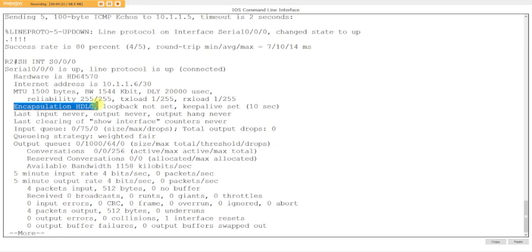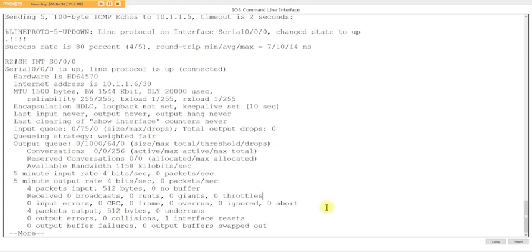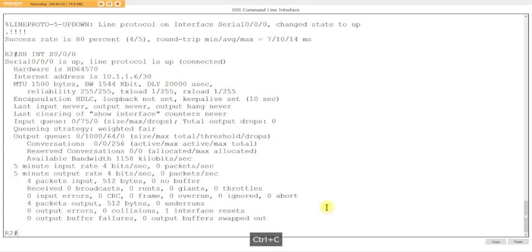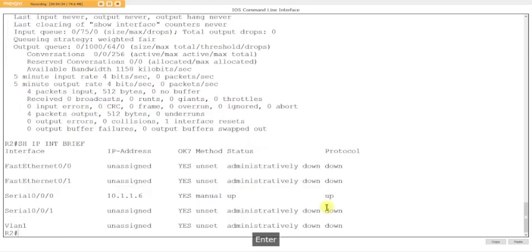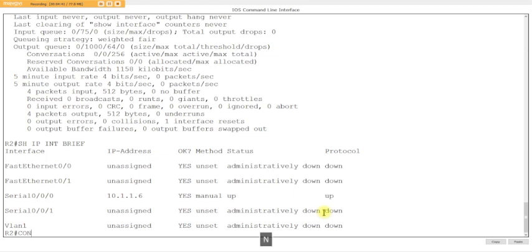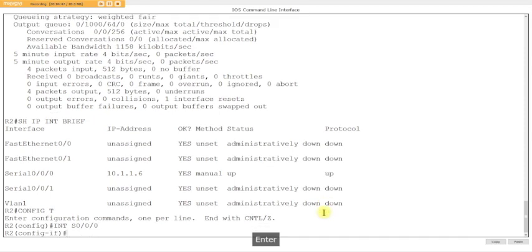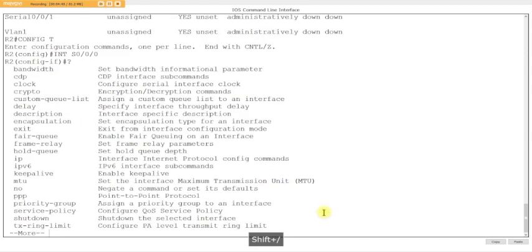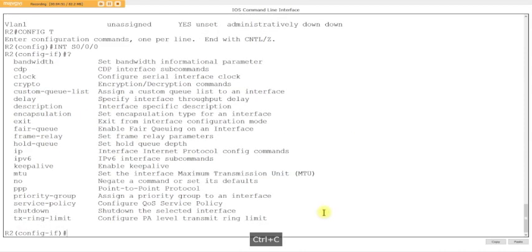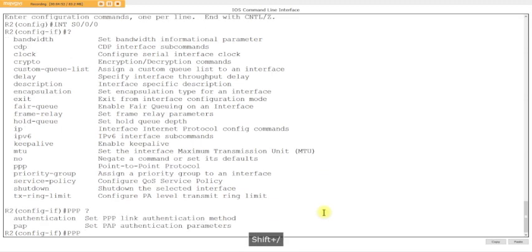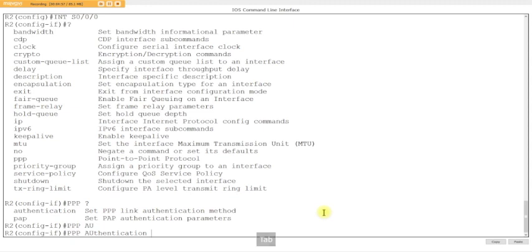So you cannot have a Cisco device and a non-Cisco device running HDLC. It will not work. So we will want to use PPP. We're going to configure PPP. You can see what happens. Right now everything's up and running, everything's working. We can do show IP interface brief, up up, no problem. Now what we're going to do is configure PPP. Config t, interface s0/0/0. Encapsulation PPP. PPP authentication CHAP PAP.